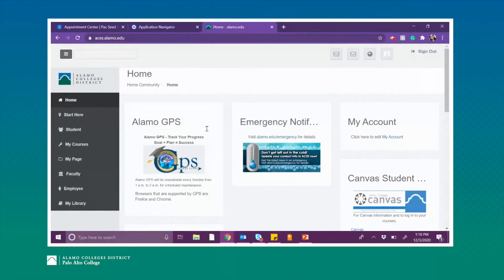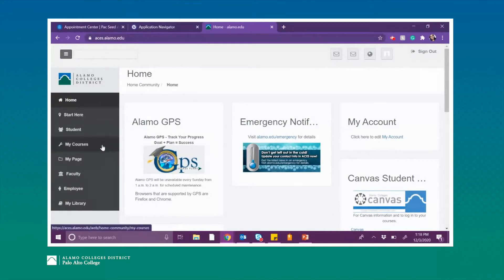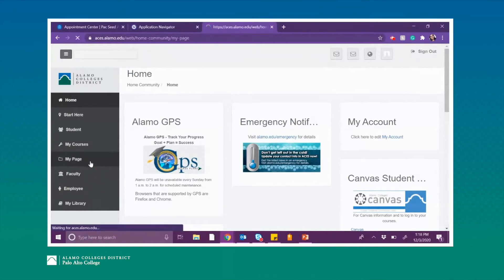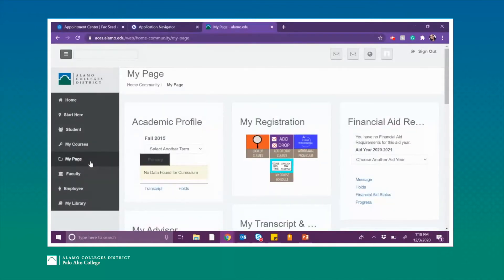Once signed in, it will bring you to the home page of your ACES account. If you turn your attention to the left side of the screen you will see a black toolbox. Within this black toolbox we're going to select the My Page tab. On this page you can see there is a box in the middle titled My Registration, and within this box we're going to select the Look Up Classes option.